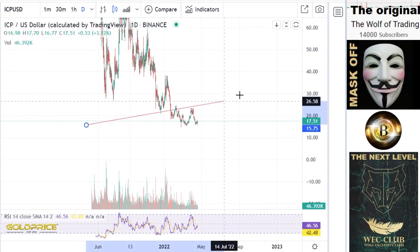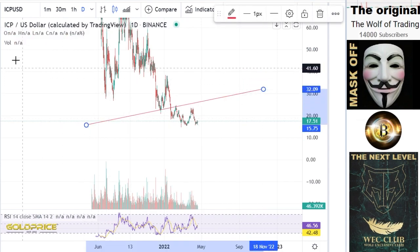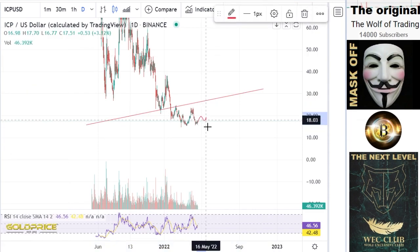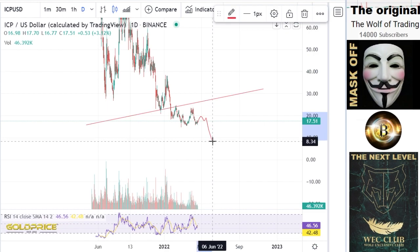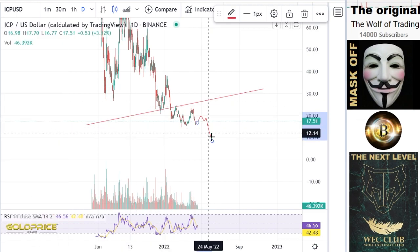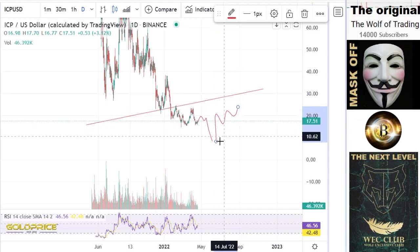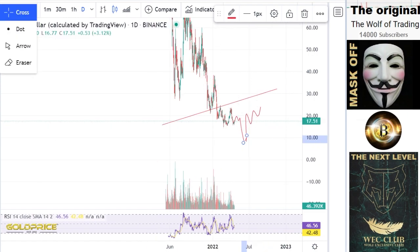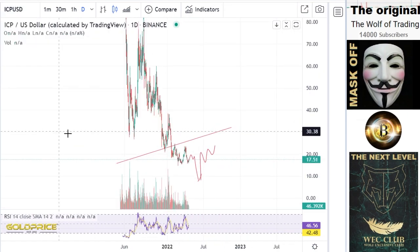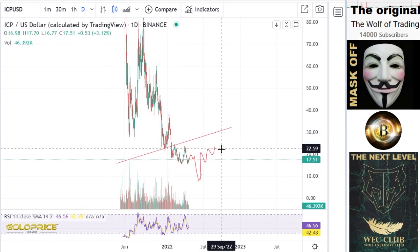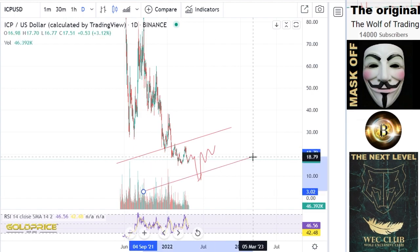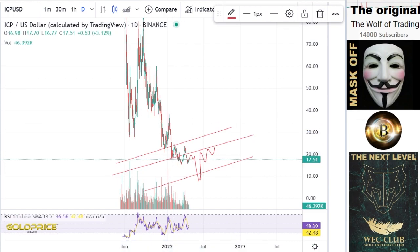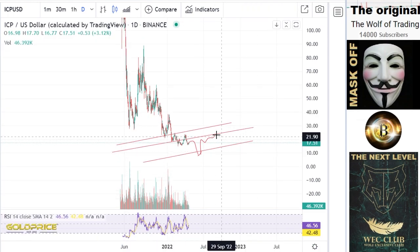ICP is testing some key levels, like other cryptos. At the end of the day, the price will go to the downside. I think we will see more sideways movement, and then the price will make a retest of this level here — the 25-21 level.